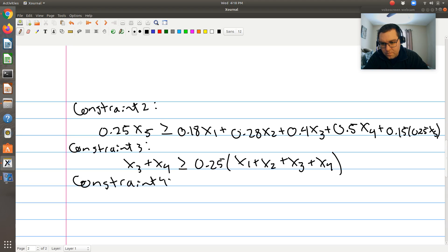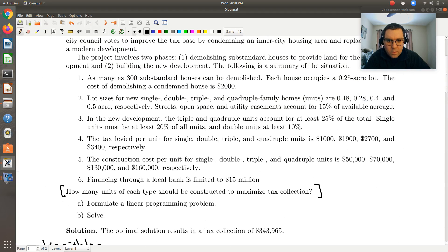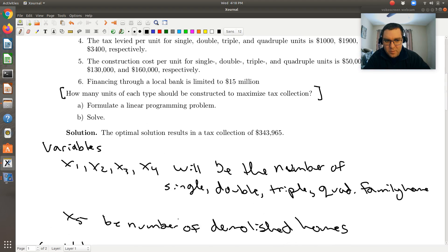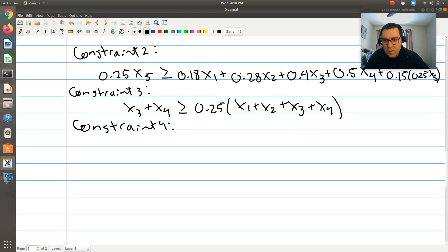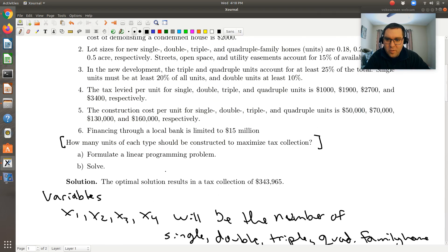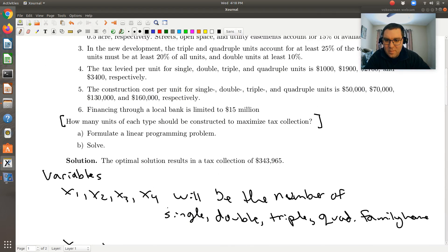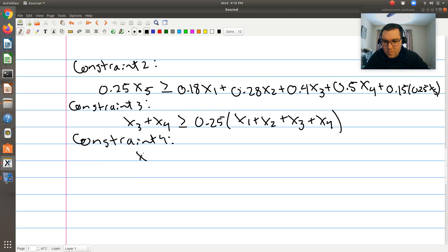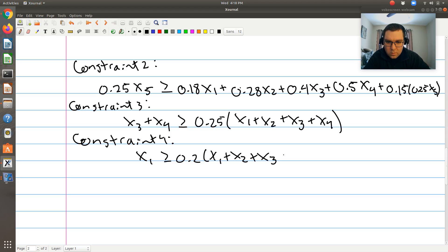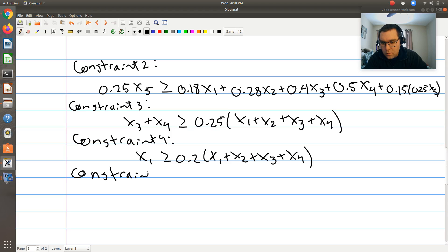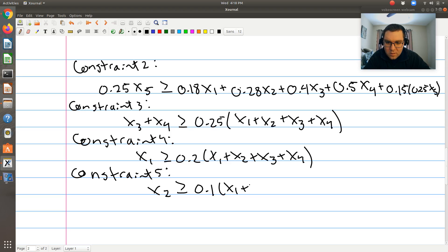And Constraint 5: double units must be at least 10% of the total. So X2 ≥ 0.10 times (X1 + X2 + X3 + X4). That takes us through bullet three of the problem data.